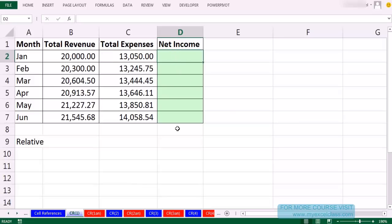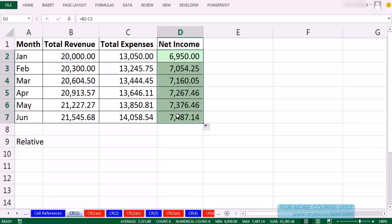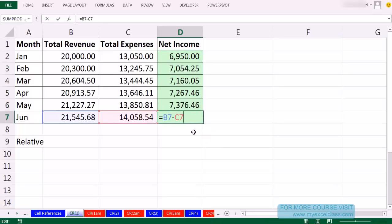Here we have a column and we just need to calculate total revenue minus expense. This formula equals left arrow, left arrow, minus left arrow. This is a relative cell reference all the way down. This formula needs to always look two cells to my left and subtract one cell to my left. When I Ctrl-Enter and double-click and send it down, I go to the last one and hit F2 — sure enough, it's two cells to my left minus one cell to my left.